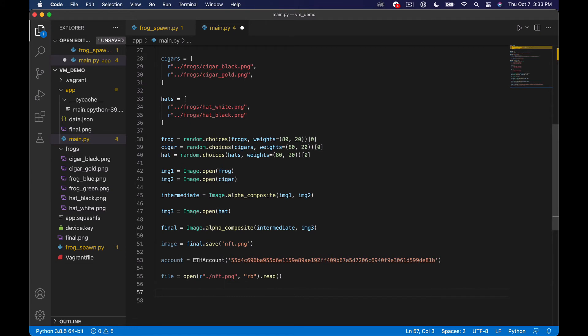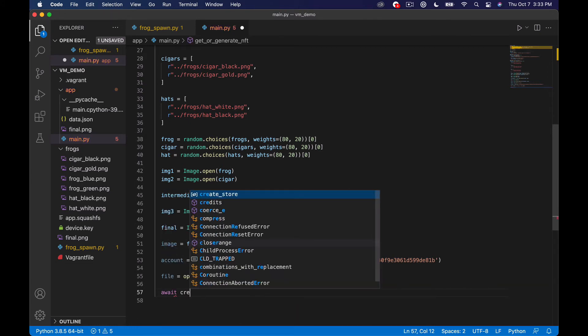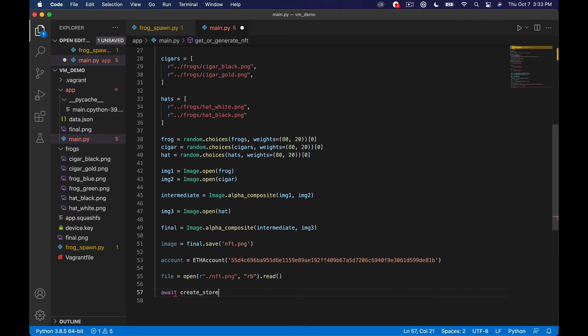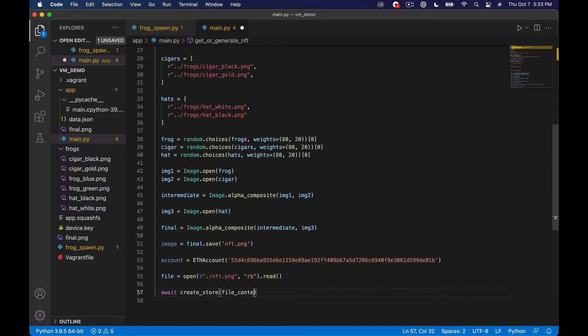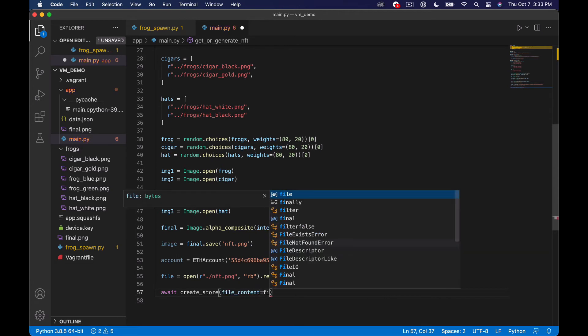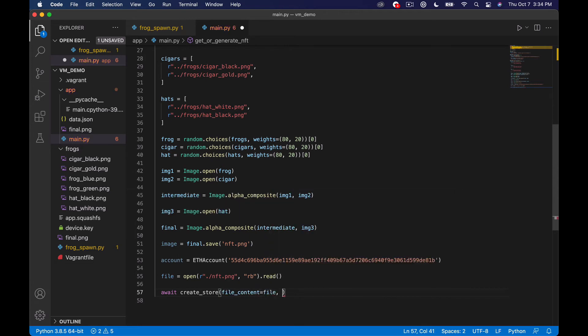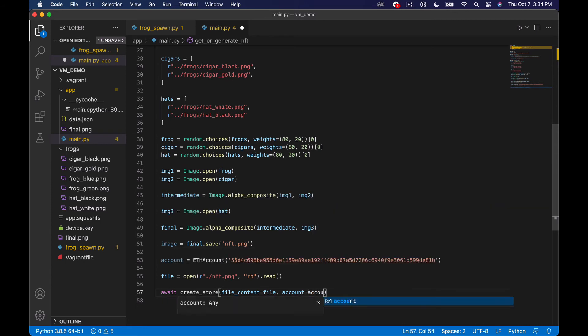And what we want to do basically is say await create_store and this takes in a few arguments. So we're going to do file_content equals and then we'll just do file we're going to say account equals account and we could just leave it there if we didn't care where this was going to be stored but I actually want to put the file on IPFS so that I get a nice friendly web URL back for where this lives